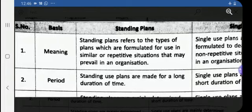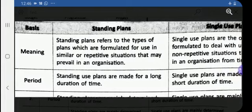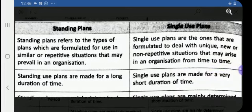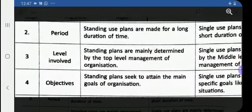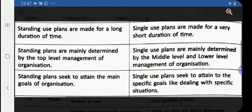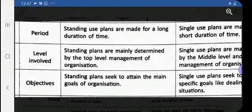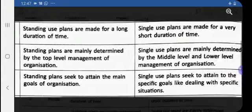On the basis of period, standing plans are made for a long duration of time — maybe throughout the year or throughout the life of the organization — whereas single-use plans are made for a very short duration, only for the completion of a specific project or program. On the basis of level of management, standing plans are mainly determined by top-level management, whereas single-use plans are mainly determined by middle-level and lower-level management.